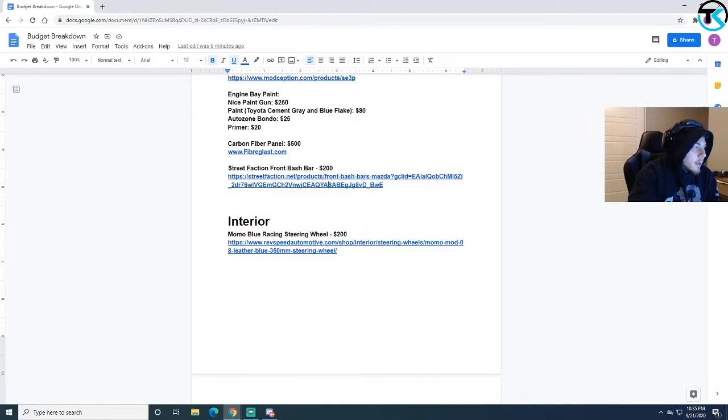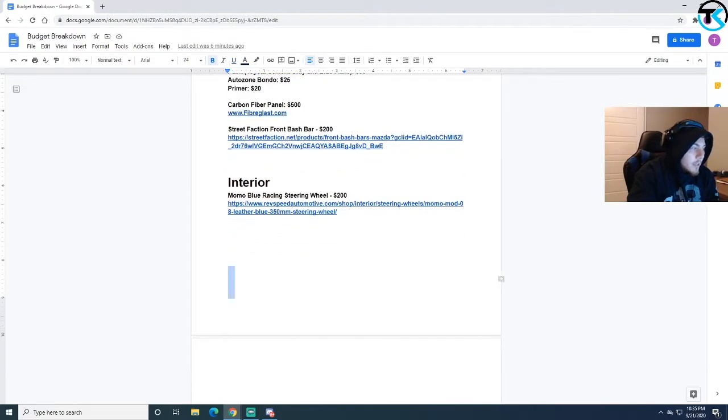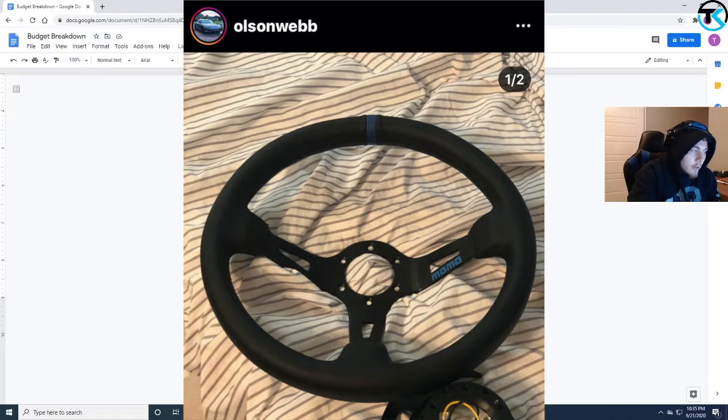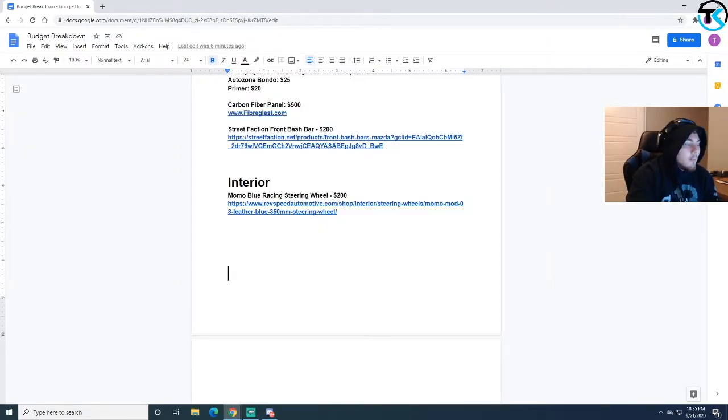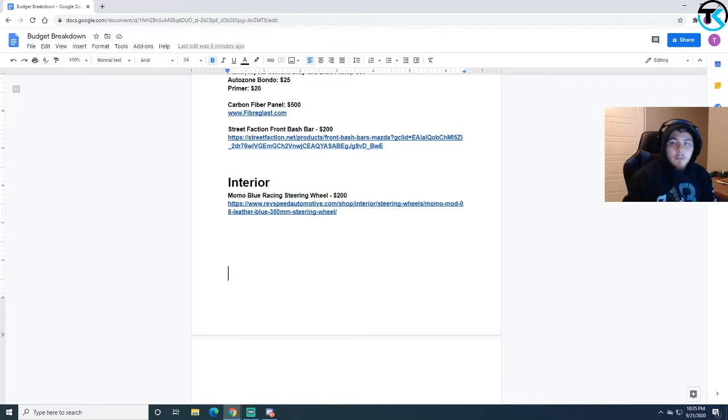For the interior, nothing crazy yet. I just have a steering wheel, that's all I have so far. On the bottom of this list I have all the things that I plan to put on the build that I have not purchased yet. I don't have prices for those.